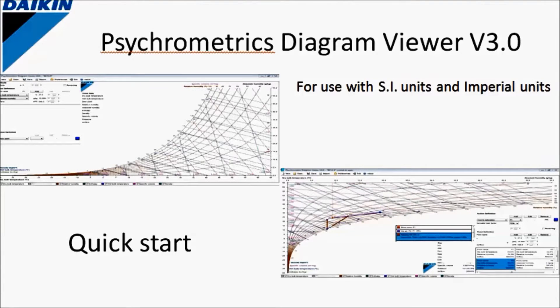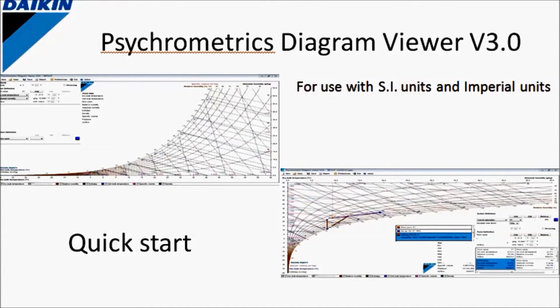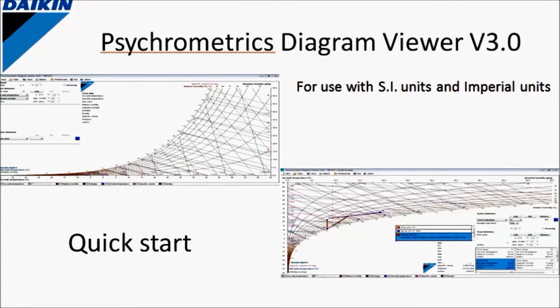Hello, welcome to this quick start about our psychrometric diagram viewer in version 3. In brief we will introduce the user interface and see what actions can be taken in this program.